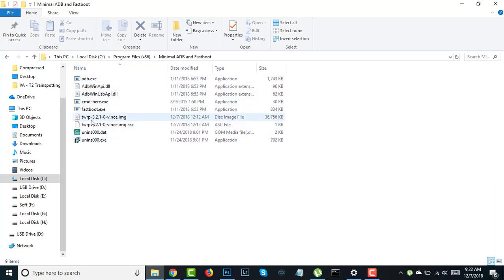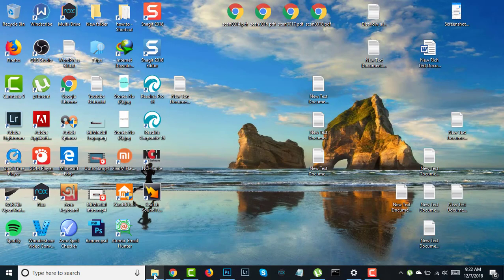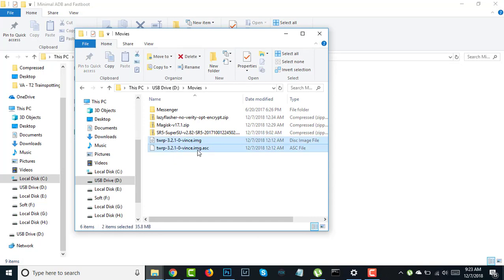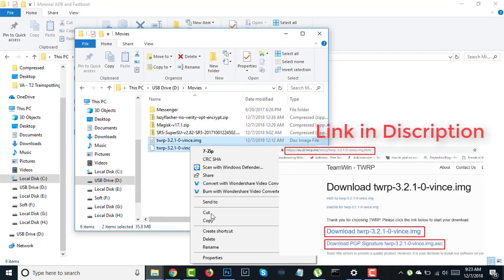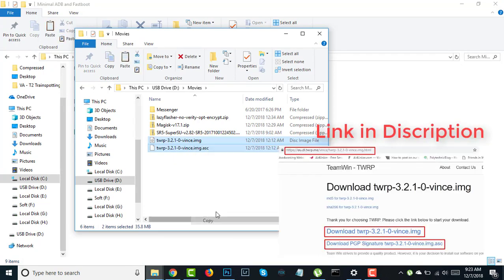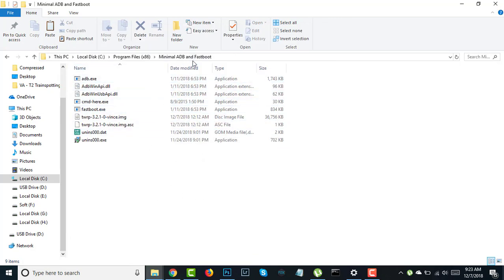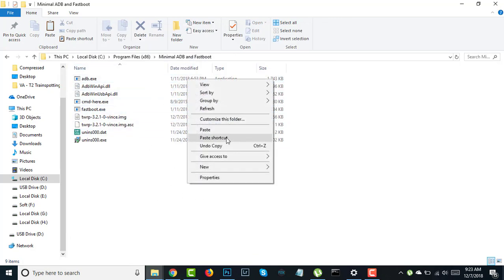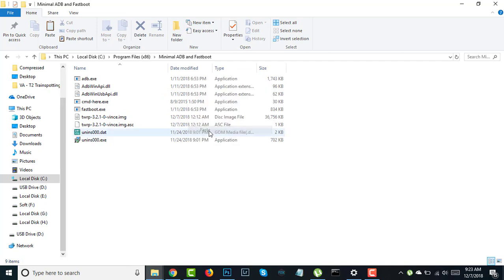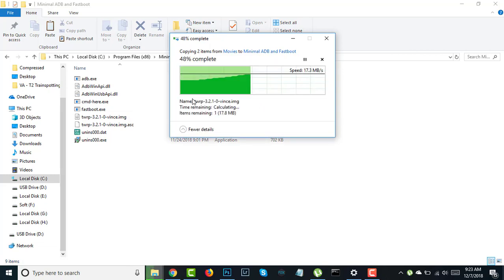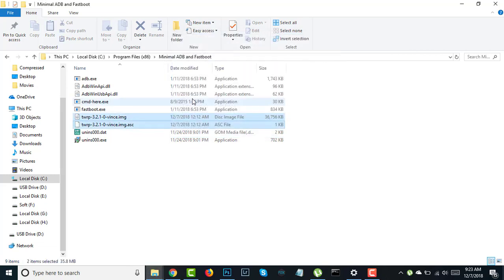You need to paste those two files which I showed you. These two files you need to copy and paste in here, Minimal ADB and Fastboot. I've already copied those files, that's why it's showing replace. If it asks for permission, don't skip it, press continue and paste here.